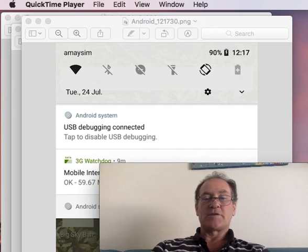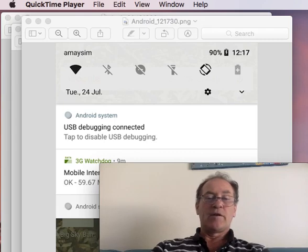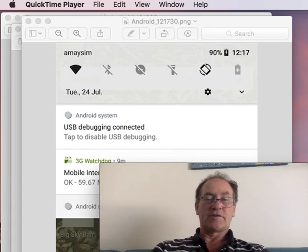The procedure is much the same for Windows and Mac, except that in Windows you view the file structure of the phone in Windows Explorer, but on the Mac you need to install a program called Android File Transfer and use that.